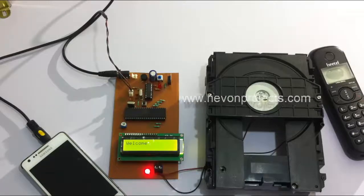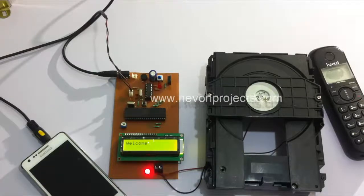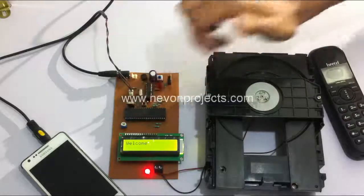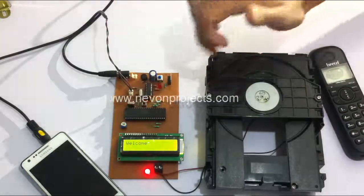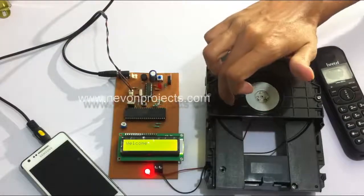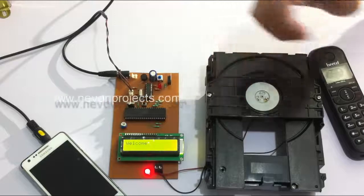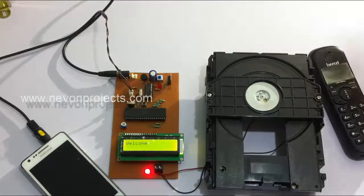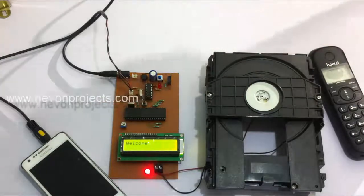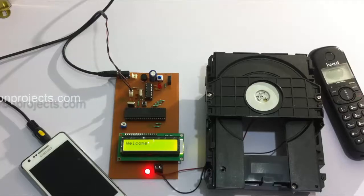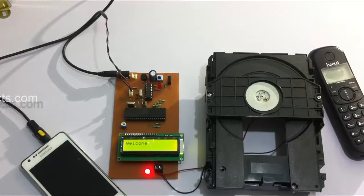The microcontroller now processes this data and displays the status on the LCD screen as well as operates a door. Here we have used this to demonstrate as a door. The door opens on receiving that particular code and on one particular code it also closes automatically.